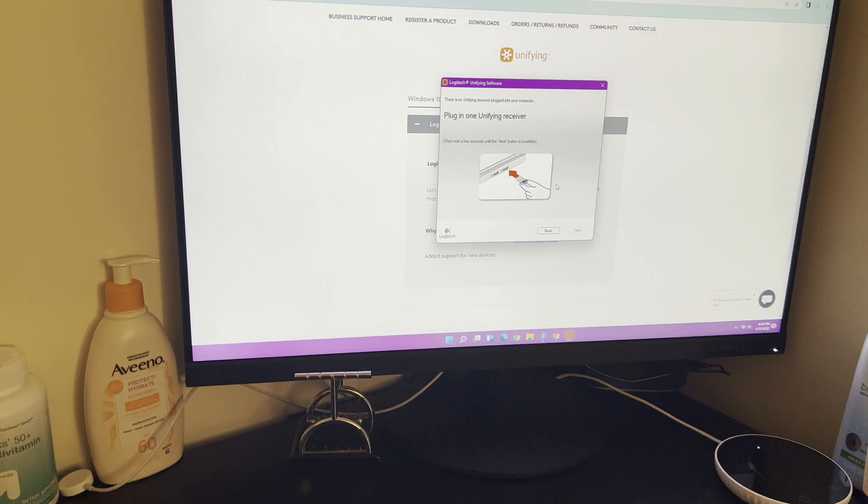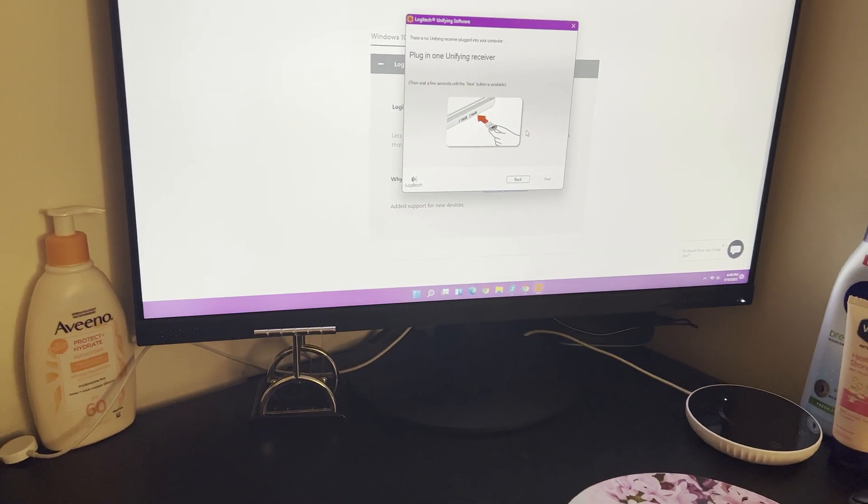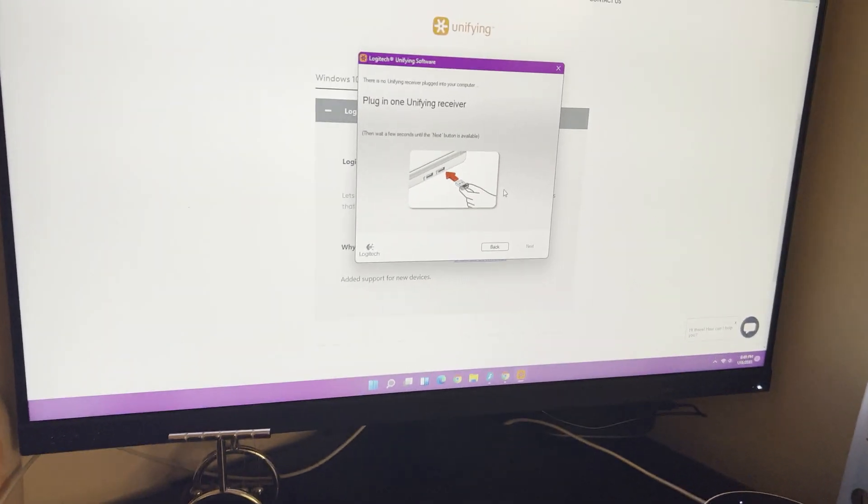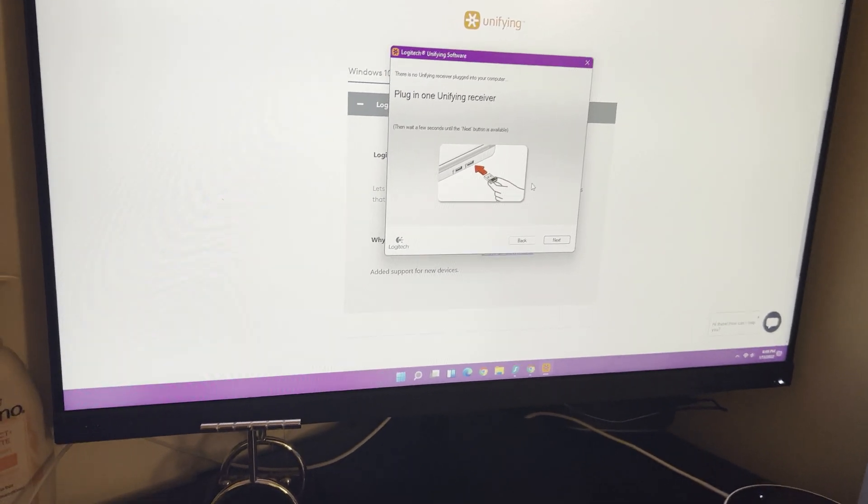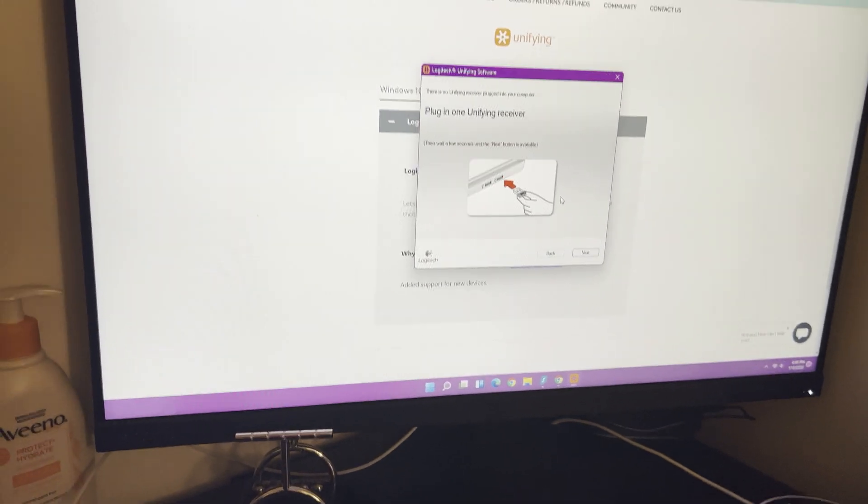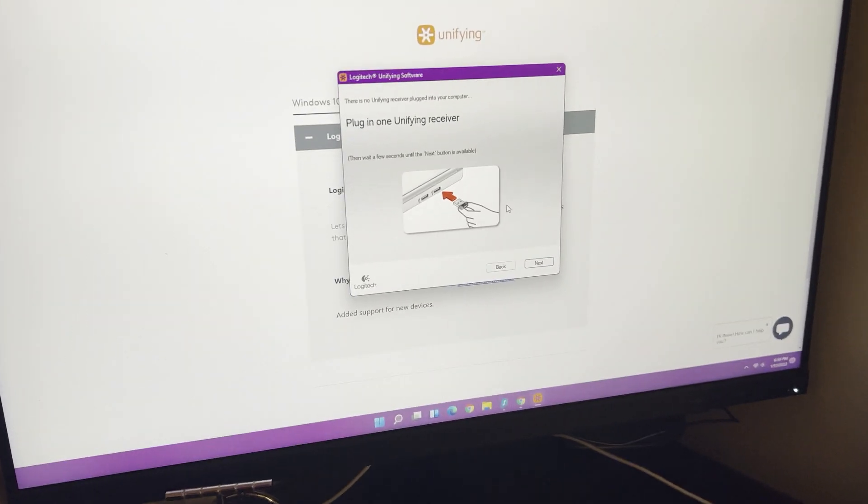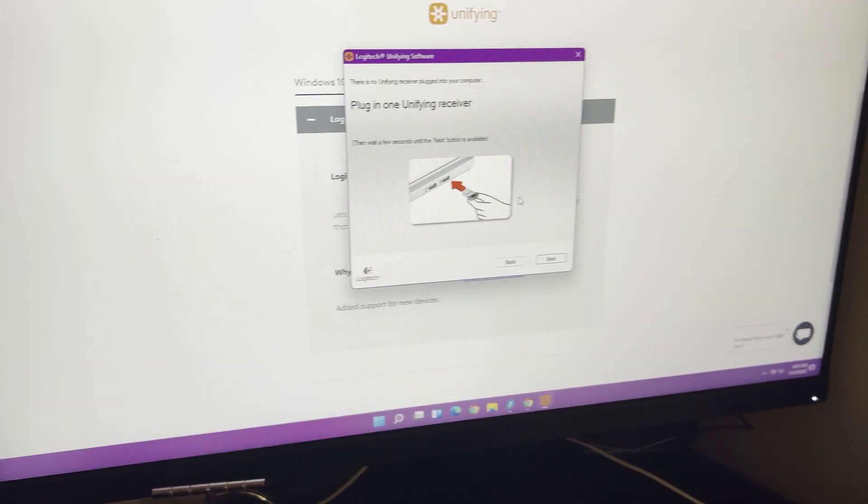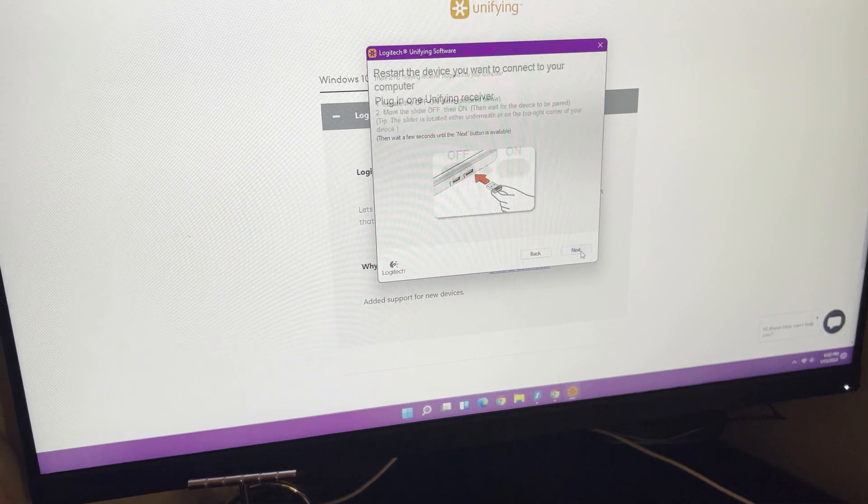To my desktop. Okay, so I have it plugged in and hit the next button.